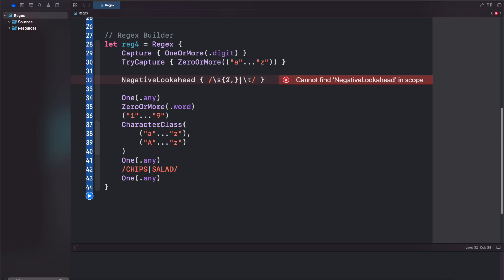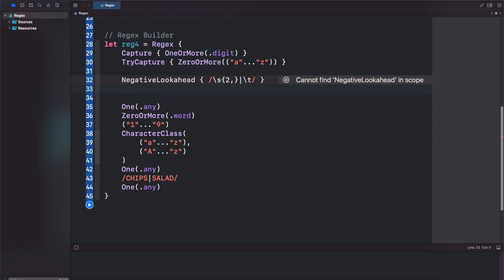I suppose you could do a negative lookahead with the literal as well. So you could try your question mark exclamation, and then put an escape like that. I'm not sure if this works, but for now you might be able to get around this problem with negative lookahead not existing.